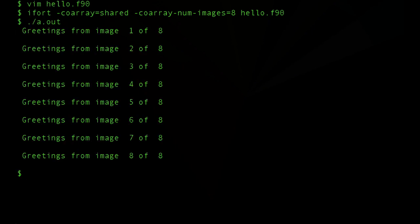Now what's interesting here is that even though we had the doConcurrent statement, we see that the greetings are coming out sequentially. So image one is successfully going out and grabbing the greetings from all the other images.